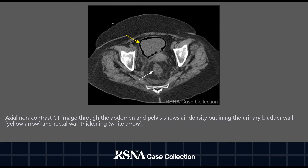This is an axial non-contrast CT image through the abdomen and pelvis showing air density outlining the urinary bladder wall (yellow arrow) and rectal wall thickening (white arrow).